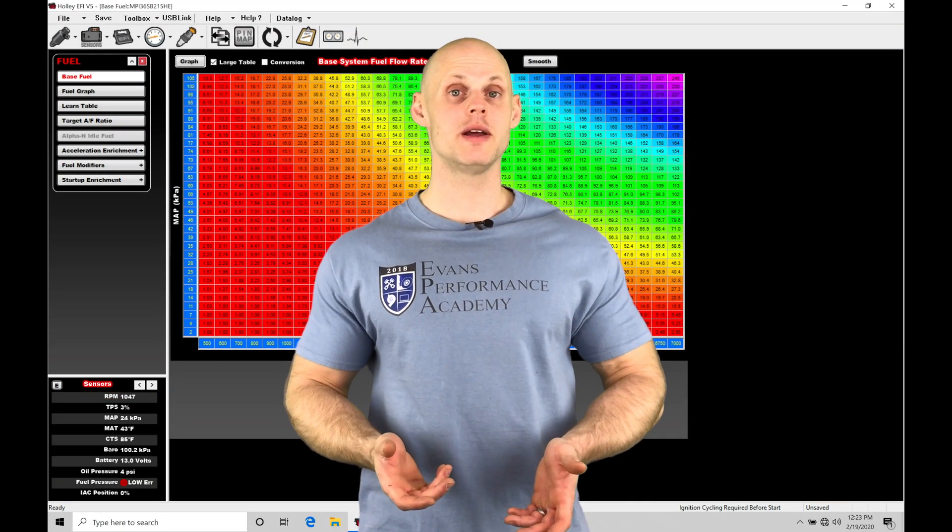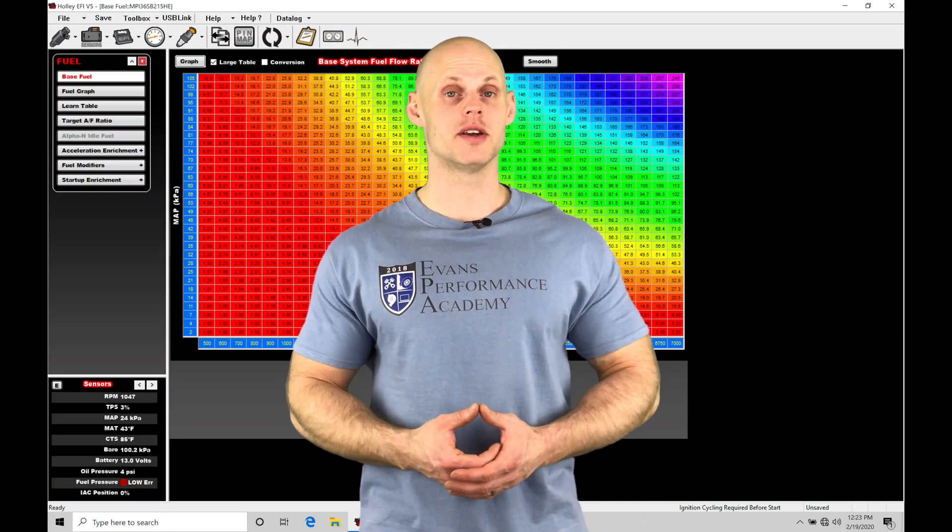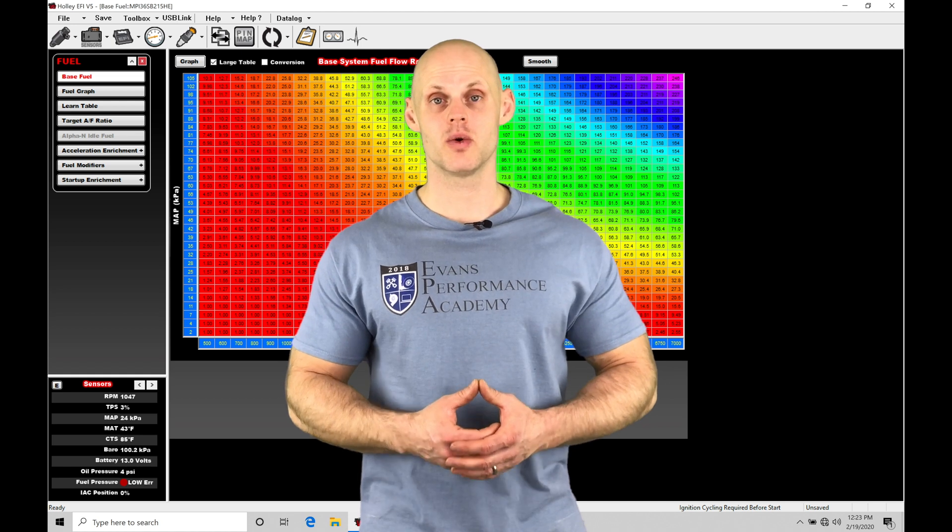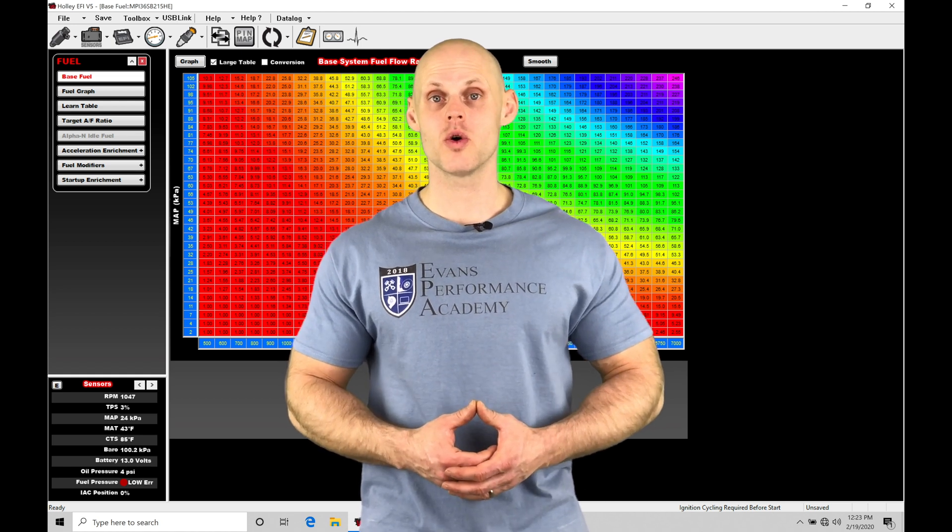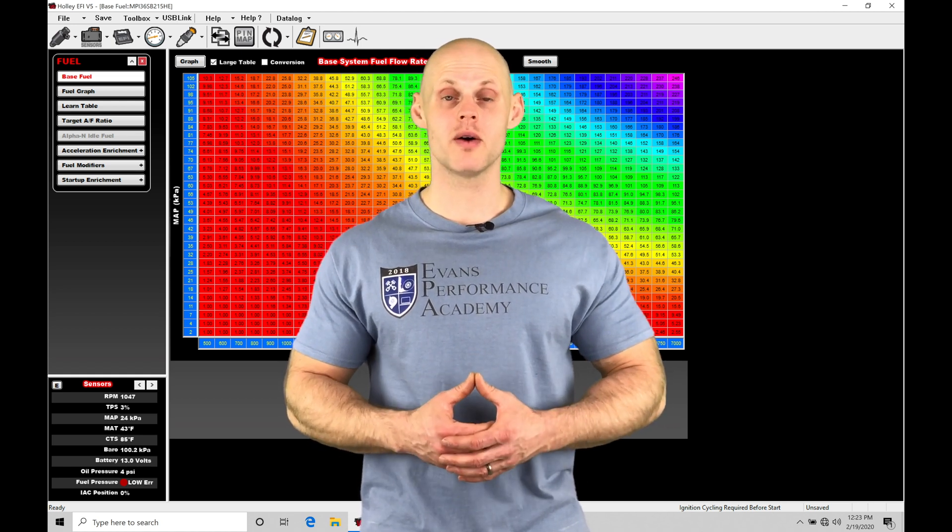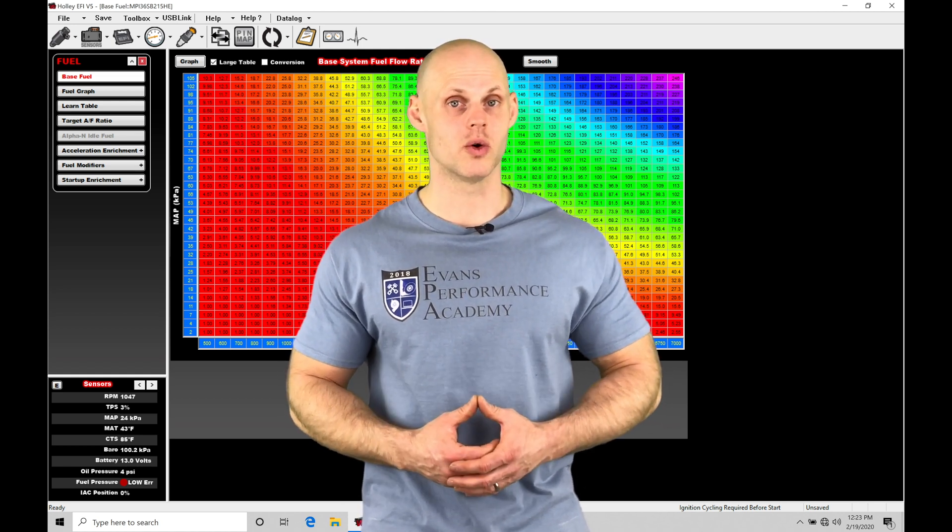Welcome to Holley EFI Training Part 27. In this video, we're going to be taking a look at working with our drive-by-wire throttle control.